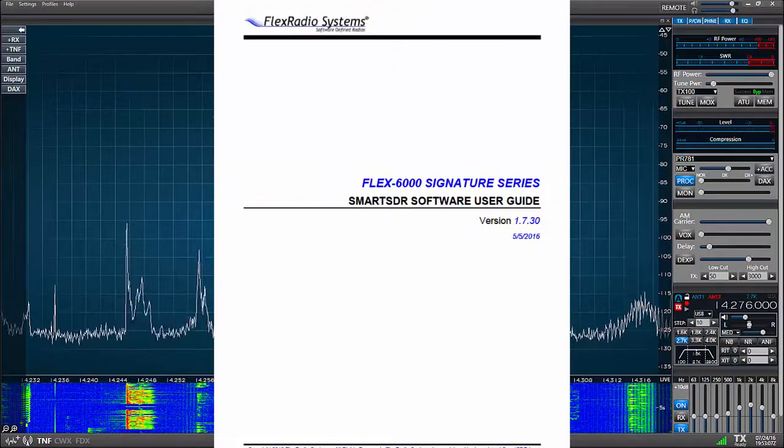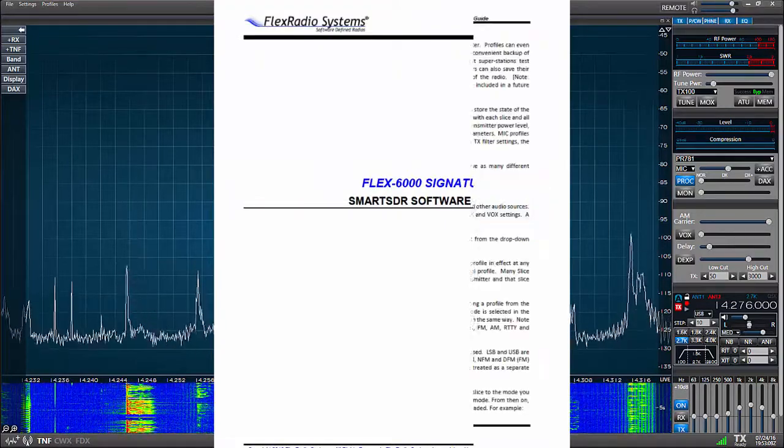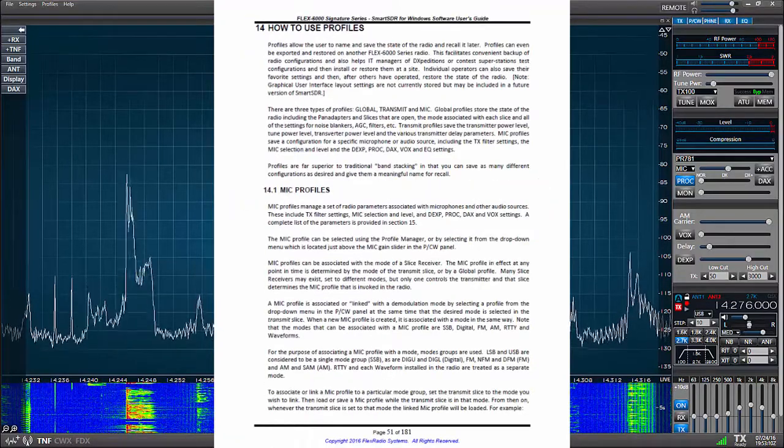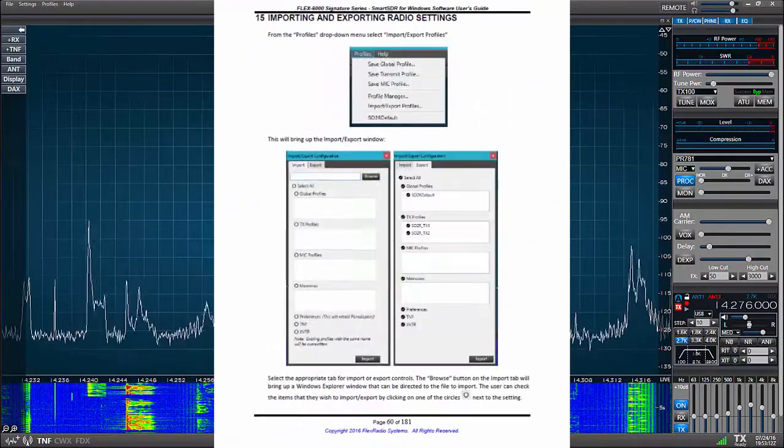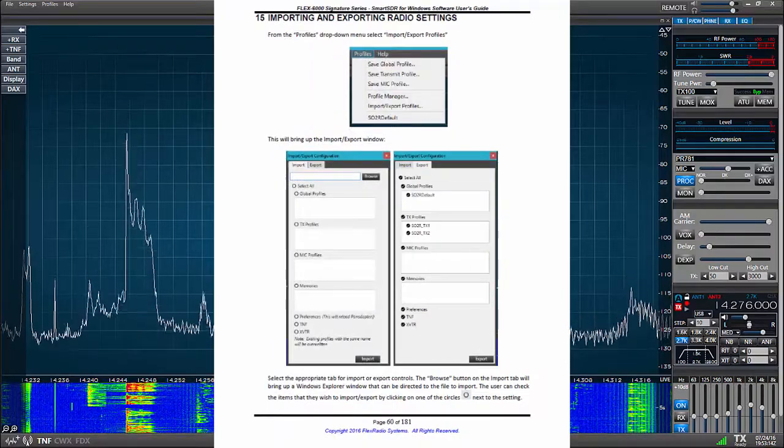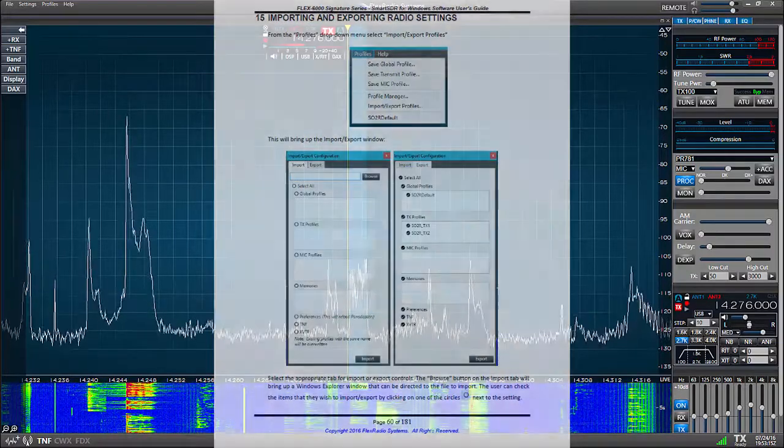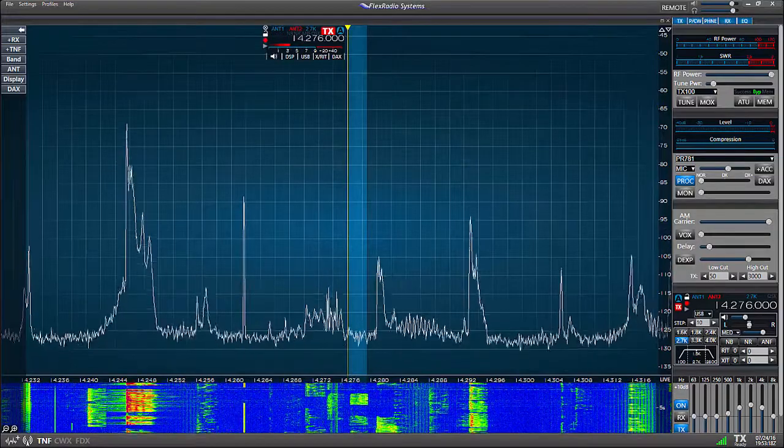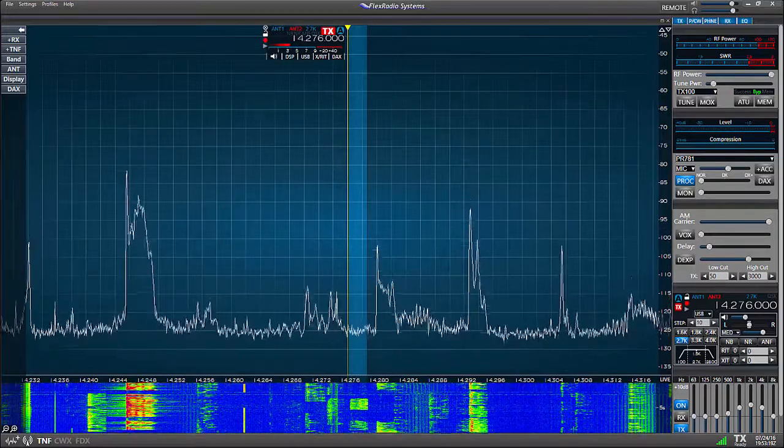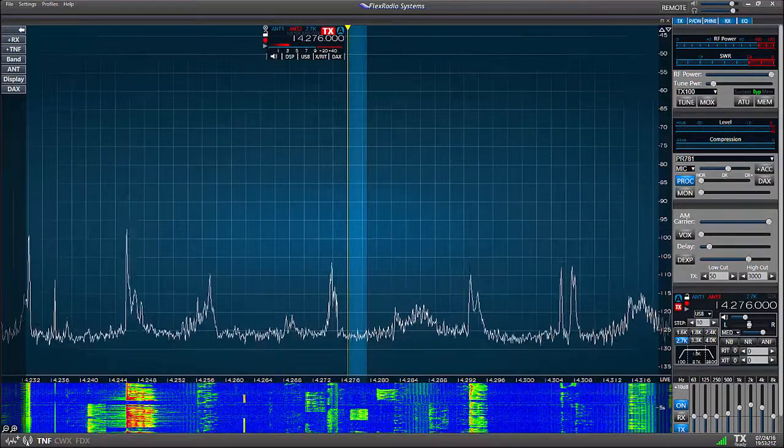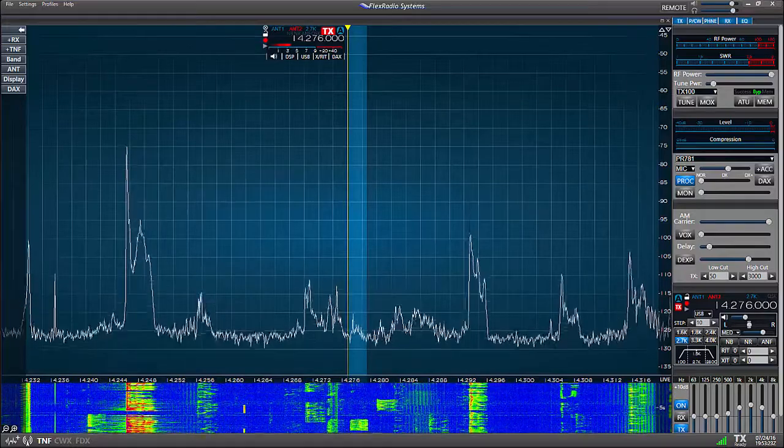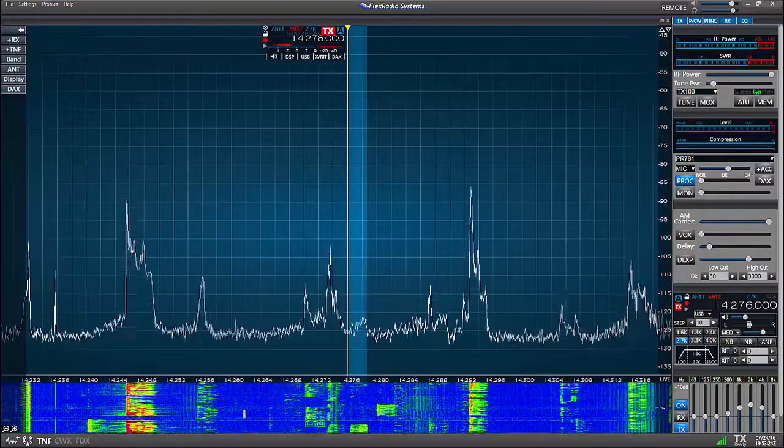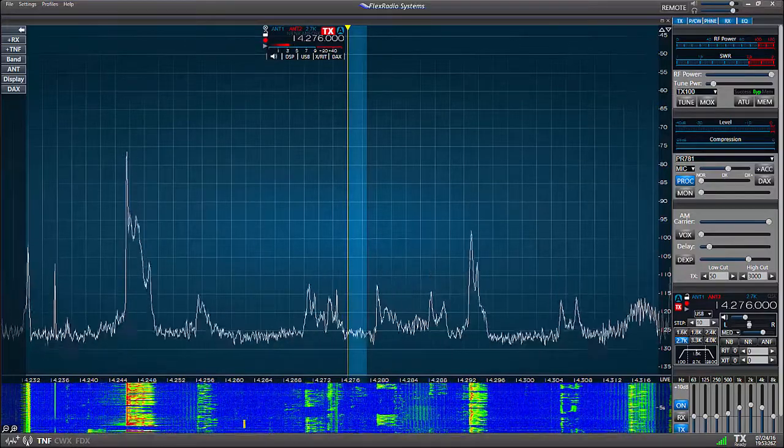To fully understand profiles, please look at sections 14 and 15 of the SmartSDR software manual. In this video, however, we're just going to create a starting point.